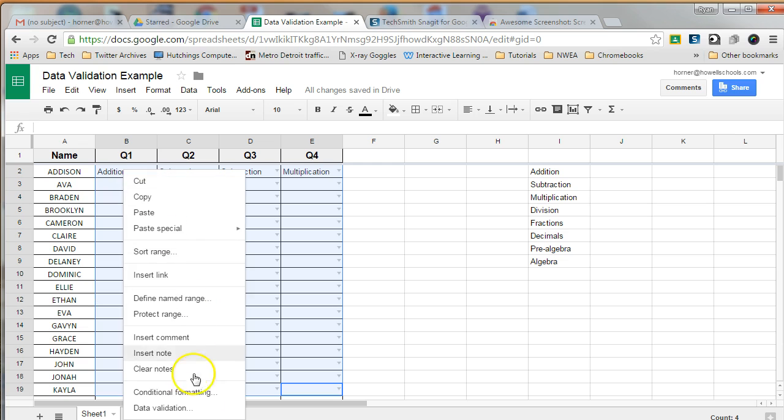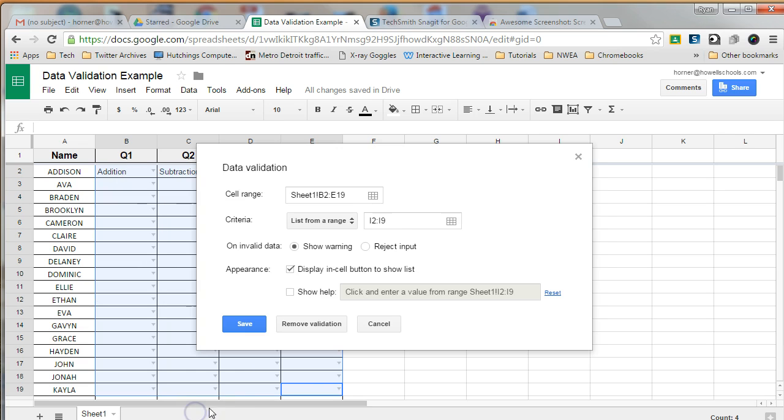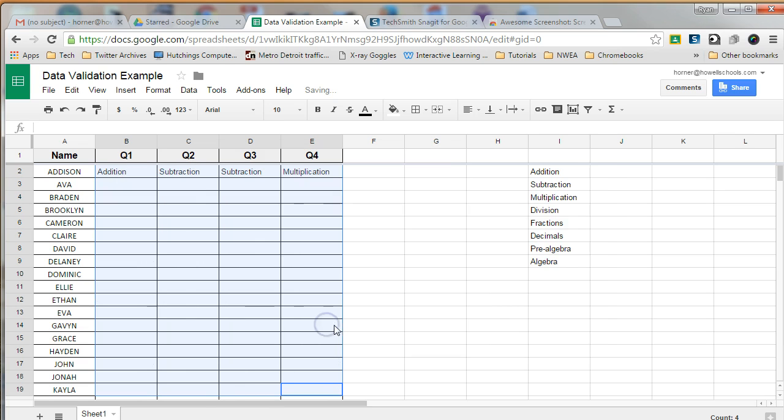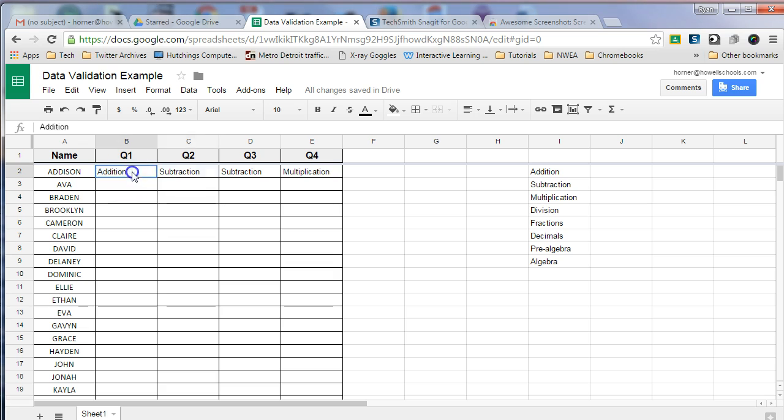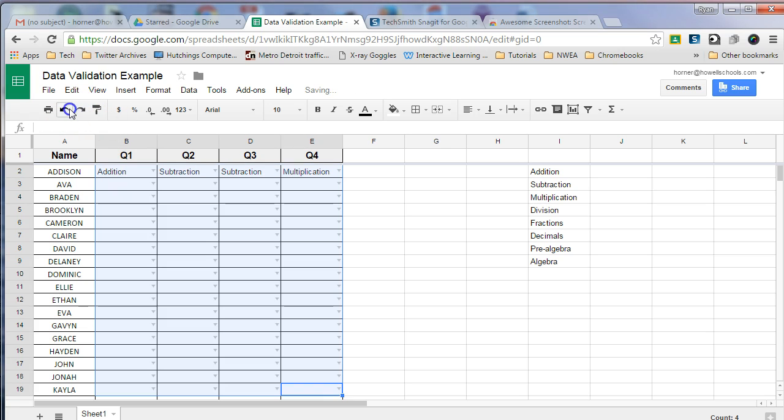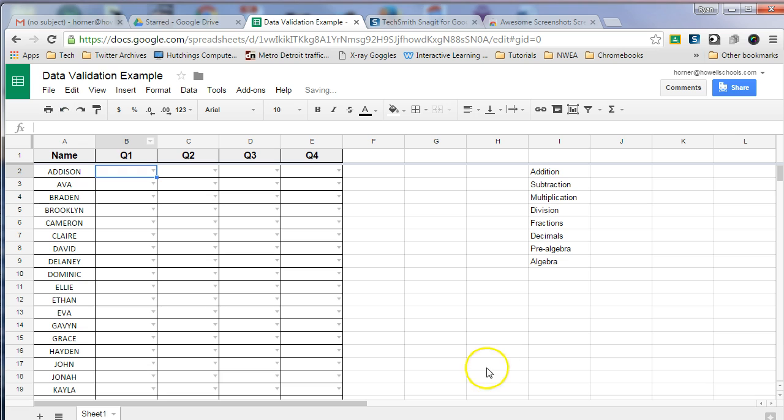So first of all, what I'm going to do is I'm going to remove this validation tool so you can see how the information was entered in the first place.